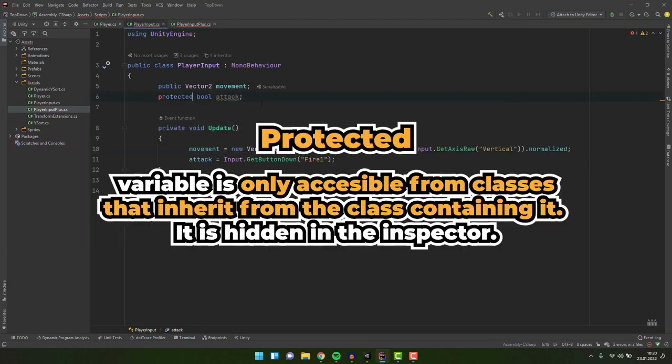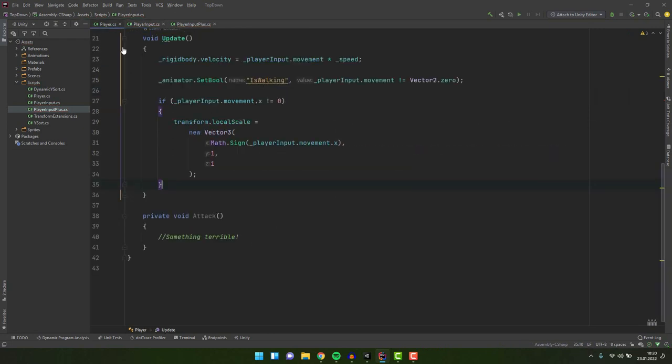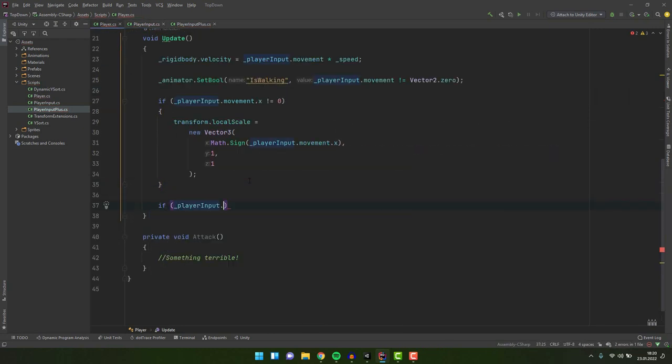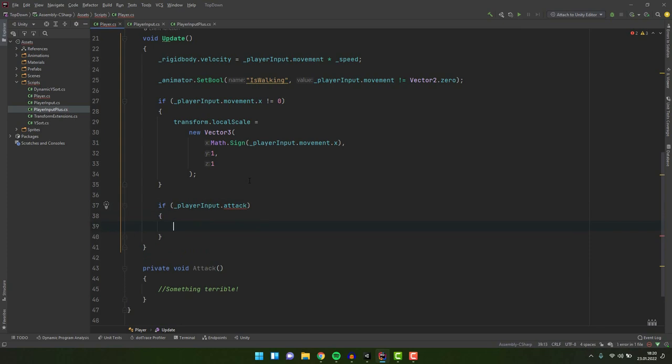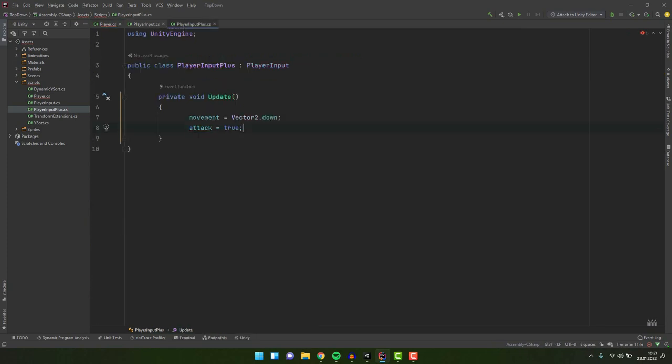So long story short the protected access modifier allows us to expose a variable to any class inheriting from the base class containing it. But at the same time to hide it from all other classes. The public, private and protected access modifiers are the ones that are commonly used.